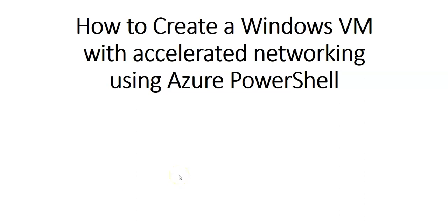Hi, my name is Ashish, and in this video we will see how to create a Windows VM with accelerated networking using Azure PowerShell. Let me just quickly log on to the portal and take it from there.